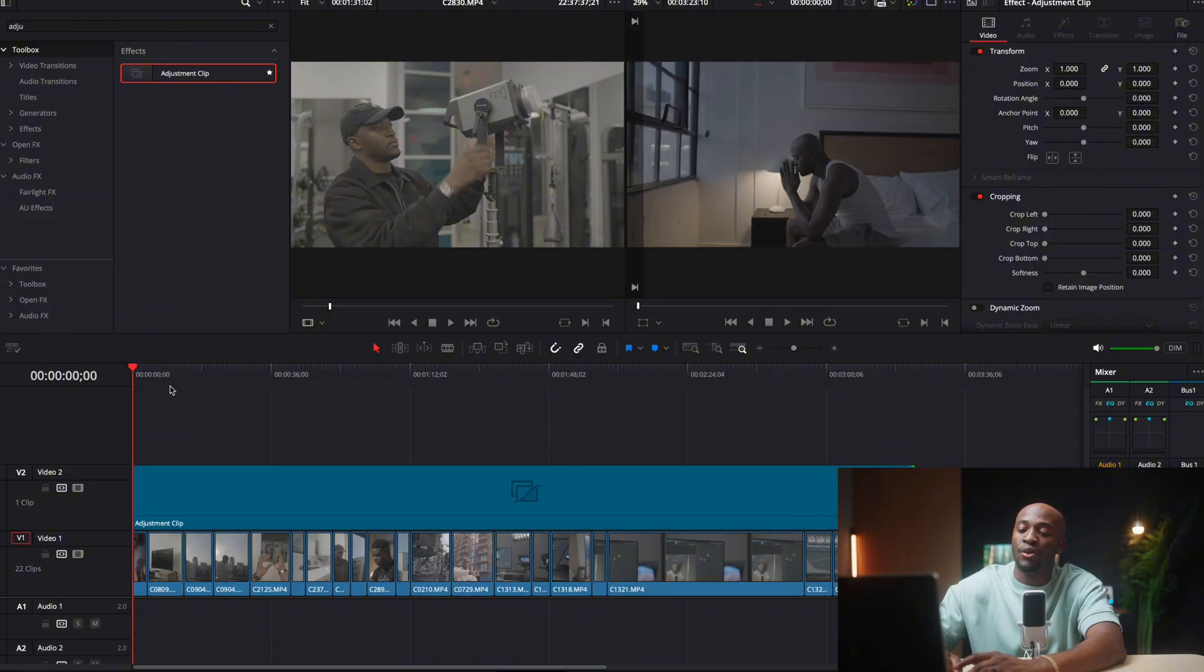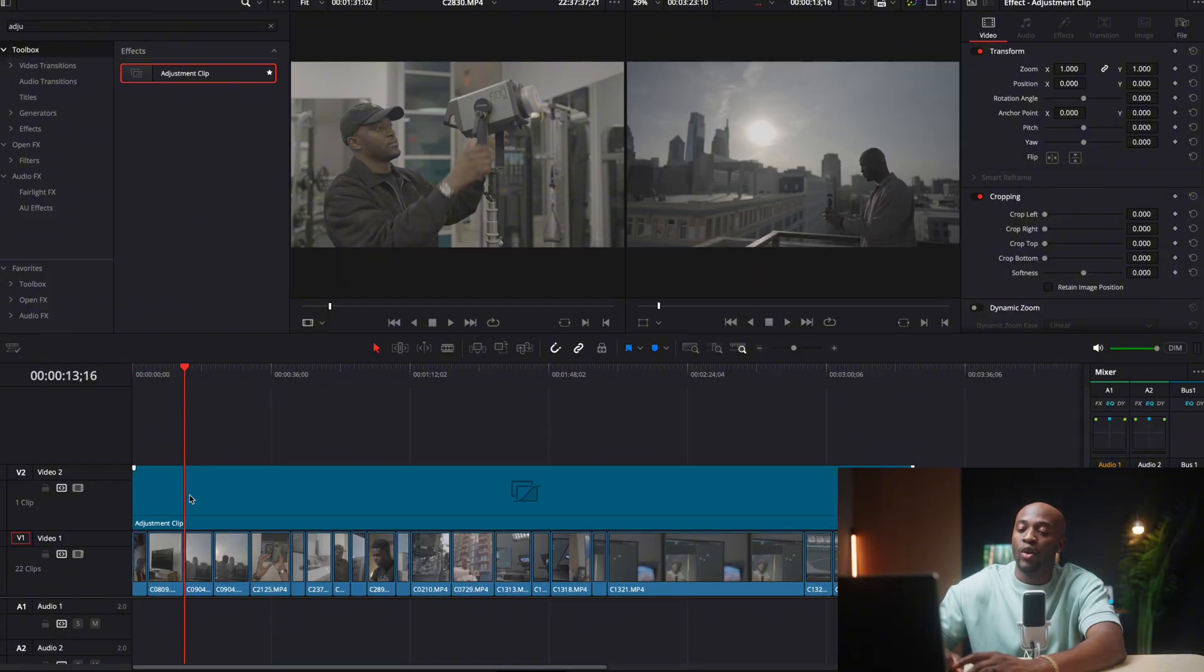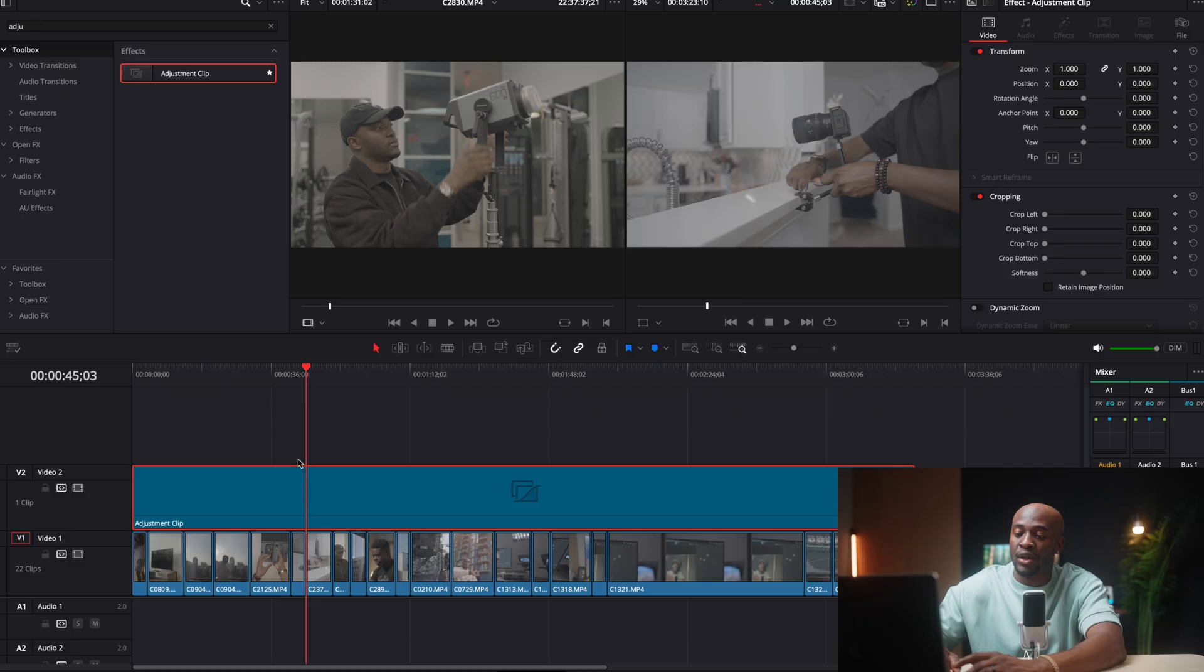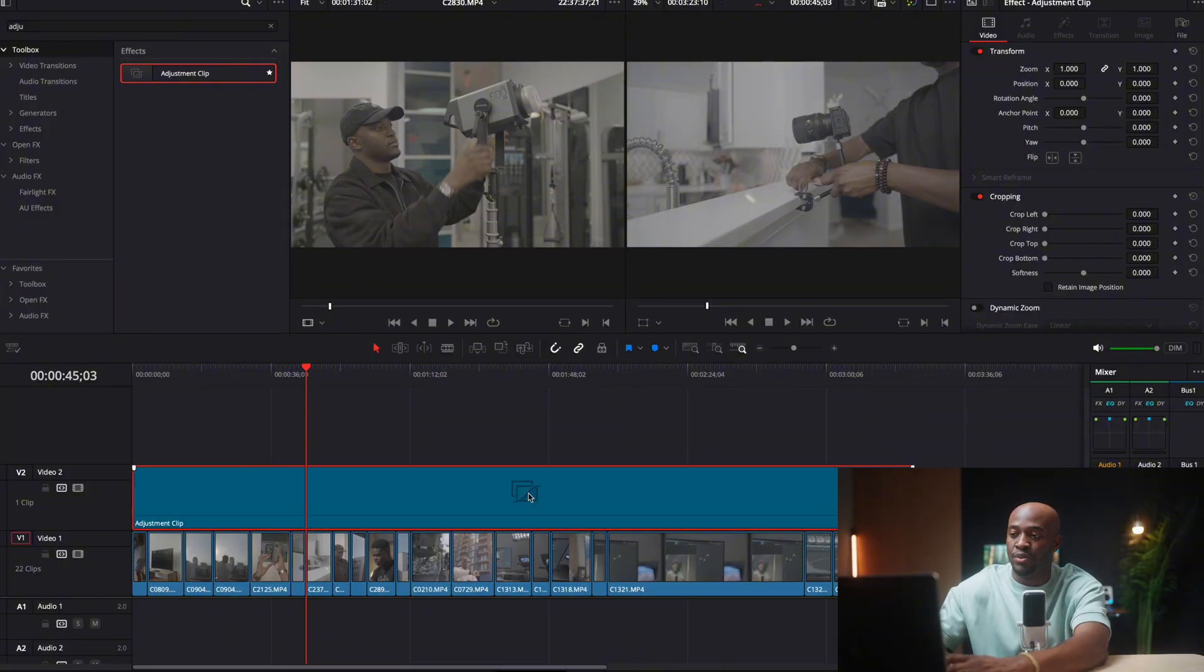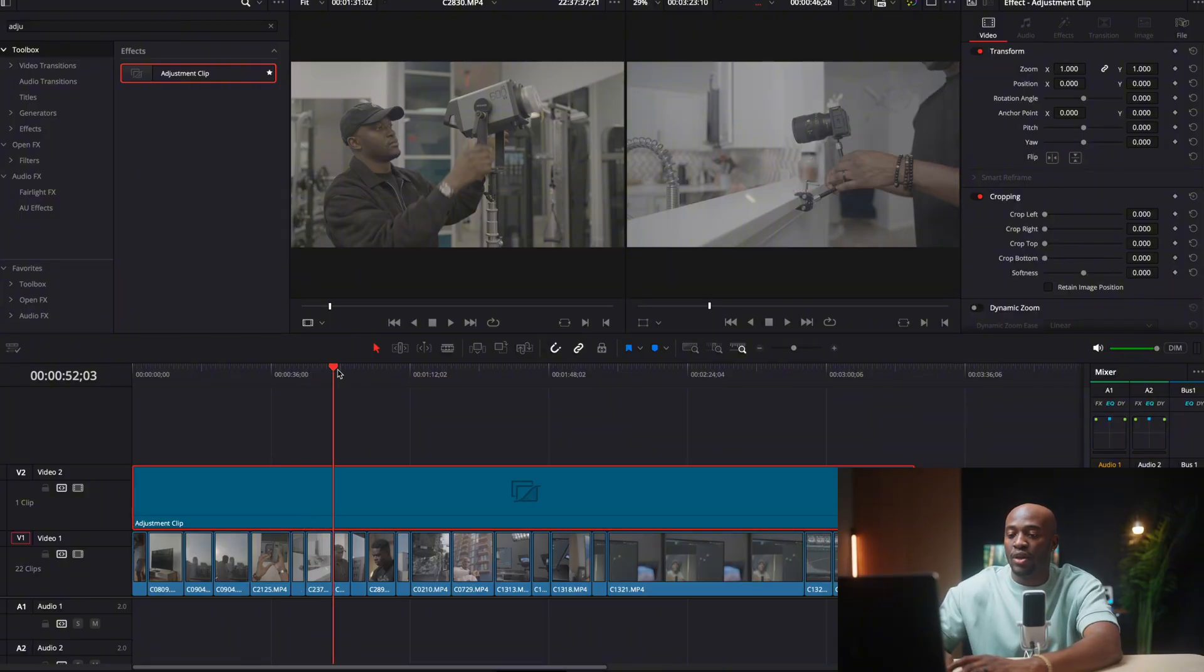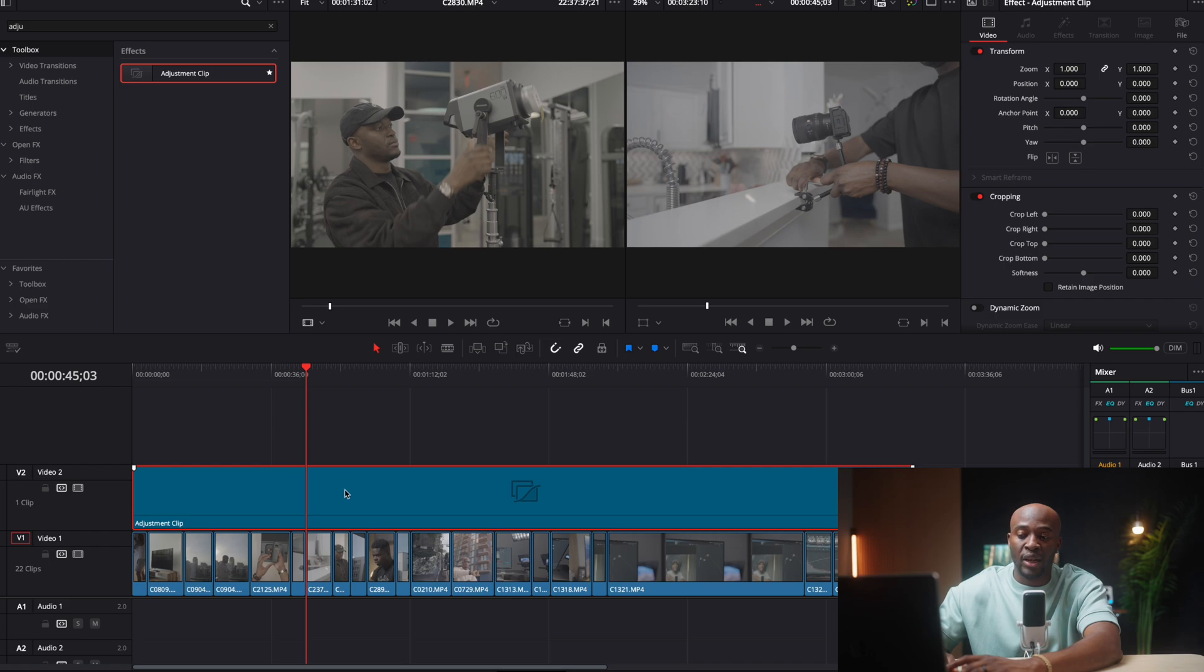So what's going to happen now is whatever effect or transition, anything that I put on this clip is going to affect anything that's under the clip. And I can easily disable it and enable it by just pressing the D button. So now after I select the adjustment layer, the next thing I'm going to do is go to the color tab.